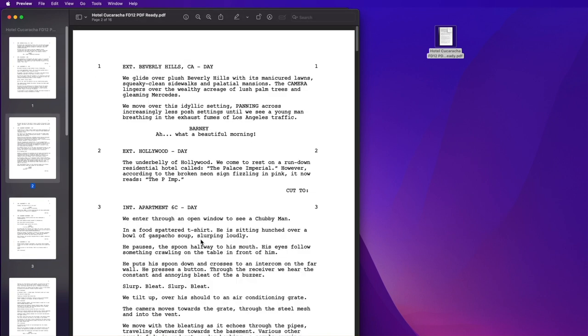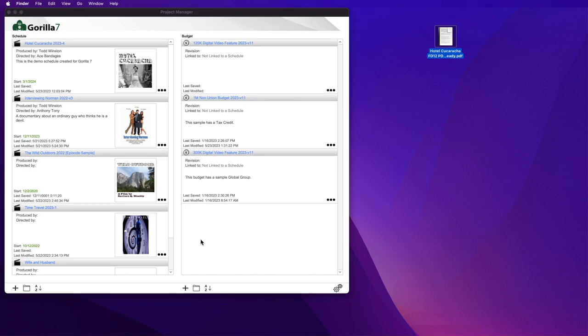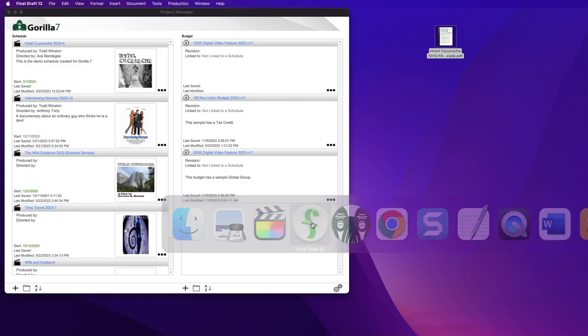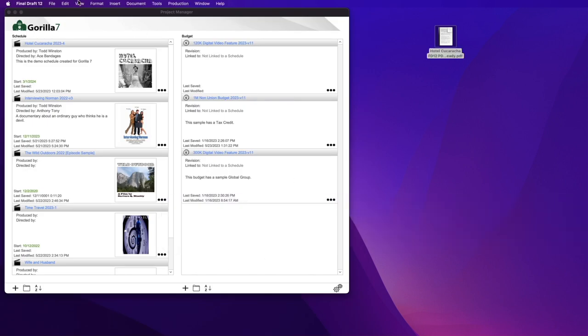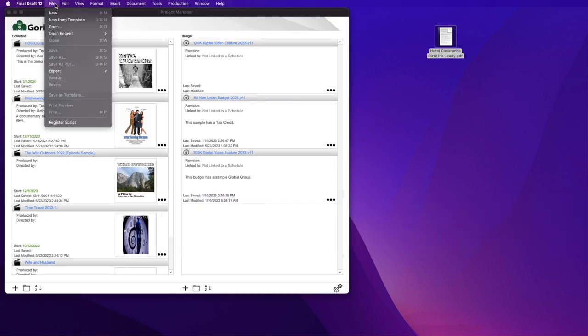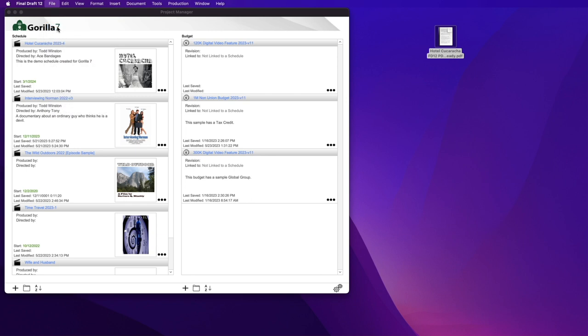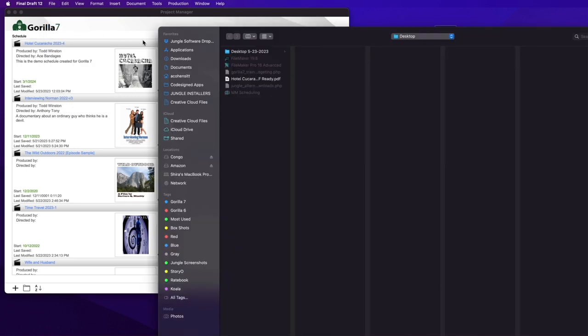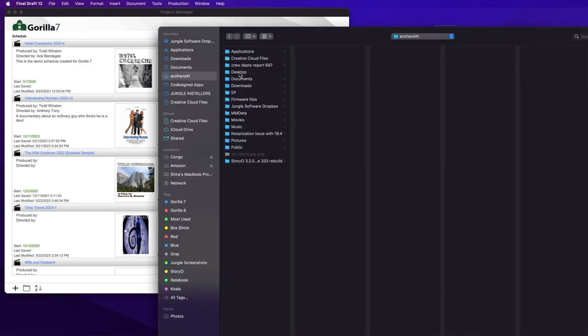Okay, next I will launch Final Draft. From the pull-down menu, select Open, then locate the PDF file.